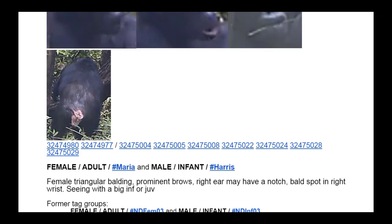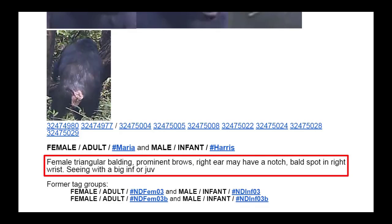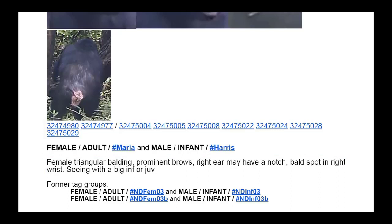Under the photos, the moderators list all of the known body and facial traits for the chimp, such as its balding pattern, brow and muzzle shapes, beard, ears, and body build.